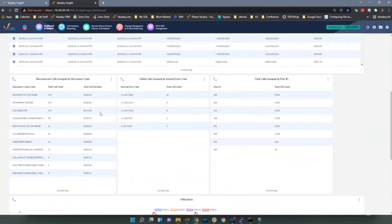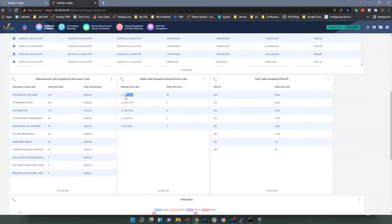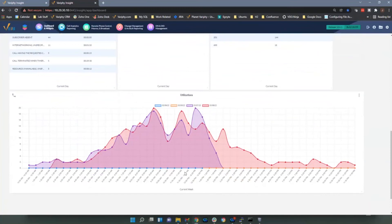Here I've grouped by disconnect cause code and I've got 419 calls showing 'network out of order' — that could be a problem worth investigating. This is good for showing, for the current day, whether you have a network problem. There's also grouping by internal error code — to look up what those codes mean, Google is your best bet. Calls grouped by peer ID are similar to the pie chart. For utilization, it's broken down by half-hour intervals per day across the week to monitor usage on CUBE routers.